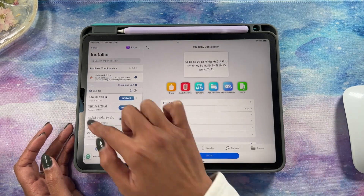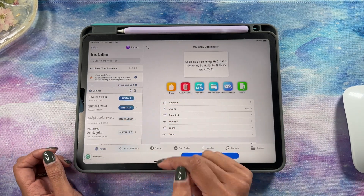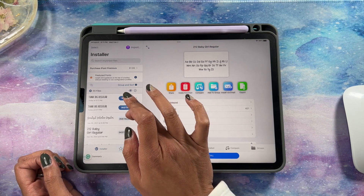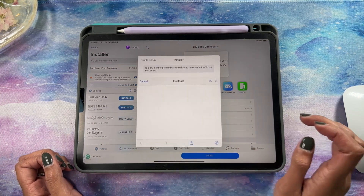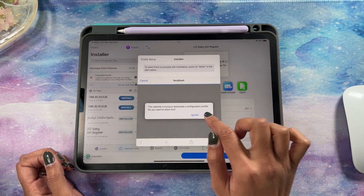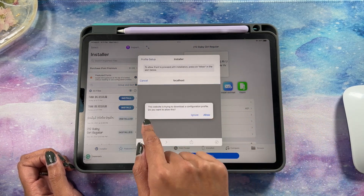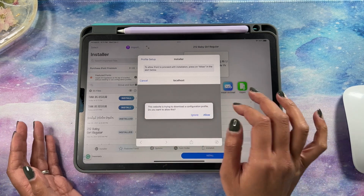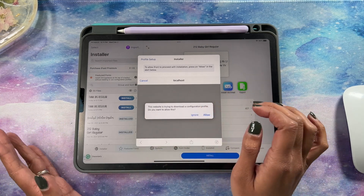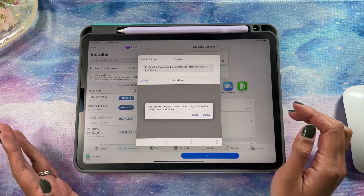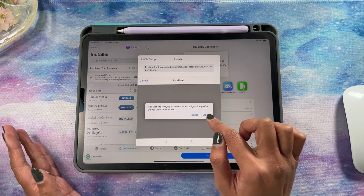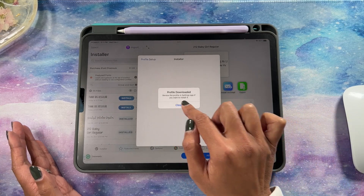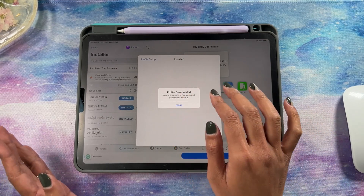You'll see it pop up on the side and you're just going to hit Install. It'll say 'This website is trying to download a configuration profile — do you want to allow this?' Just allow it, and it says Profile Downloaded.